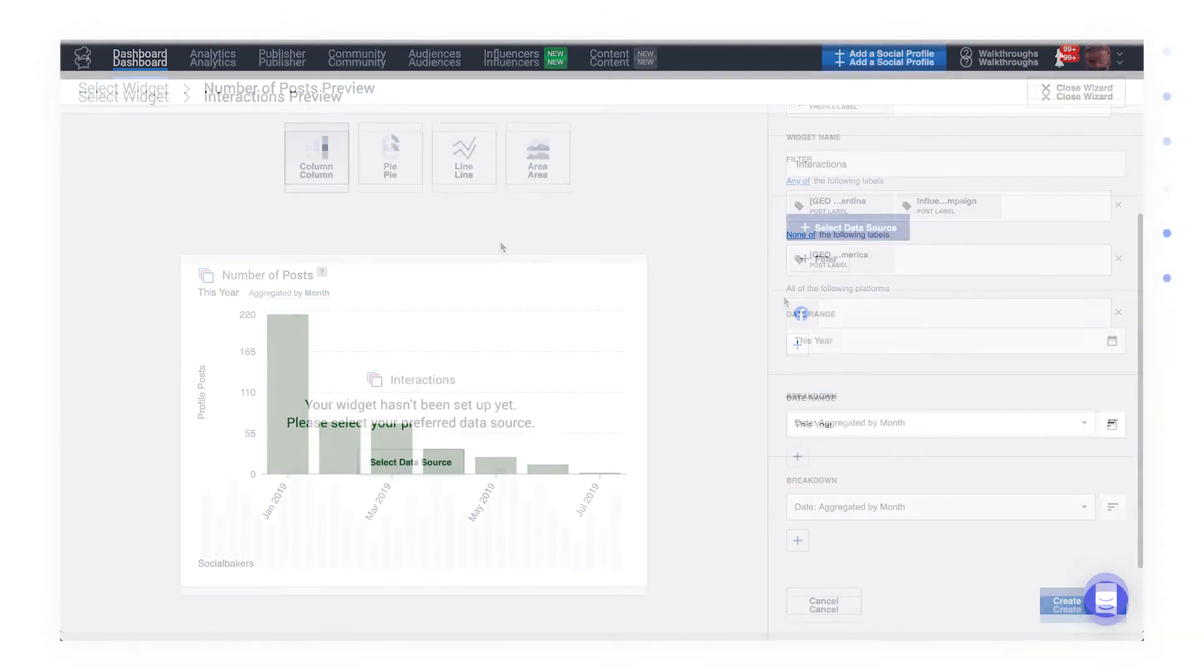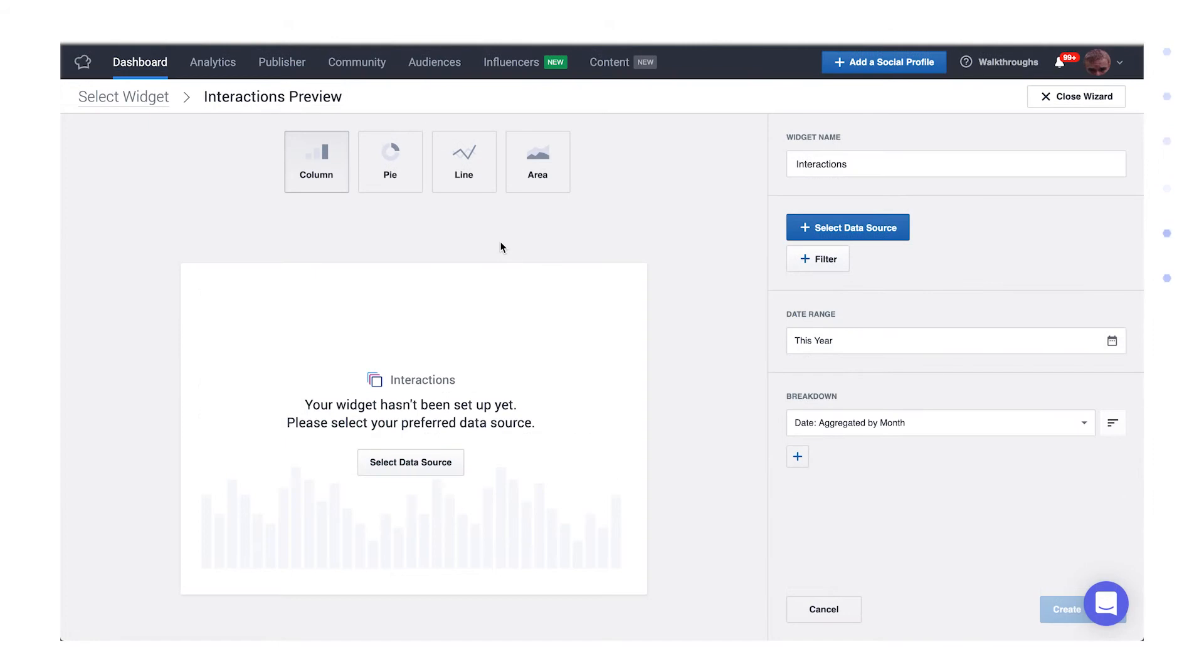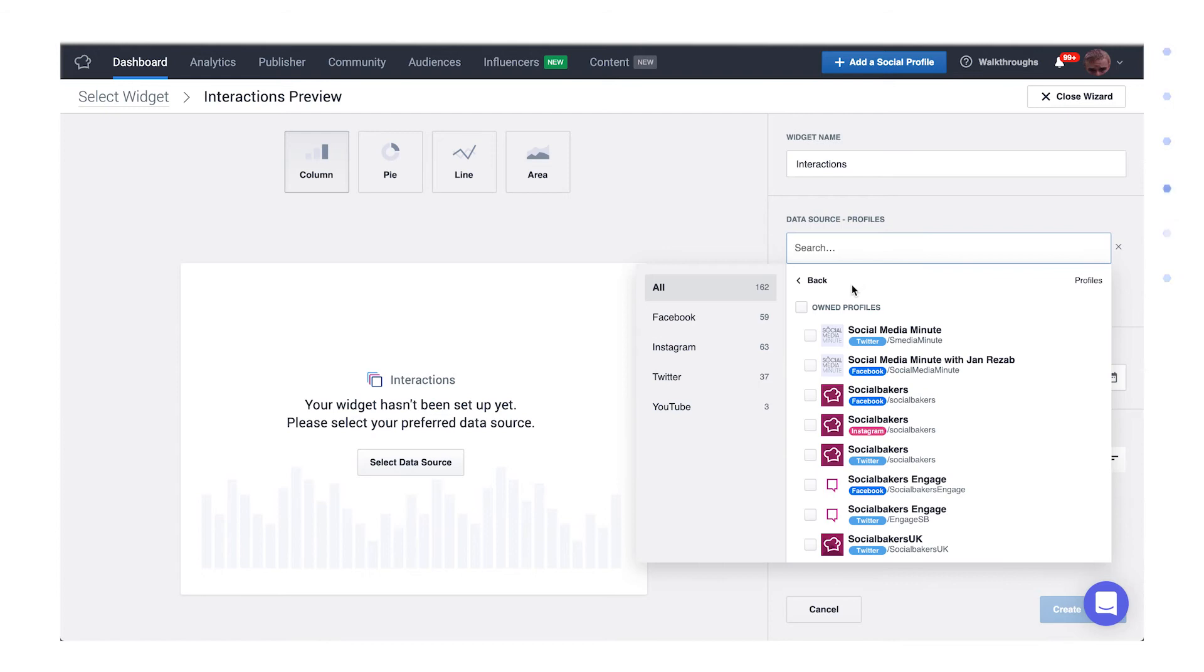Now that we've covered filters, let's move on to breakdowns. To learn about the benefit of breakdowns, let's start from scratch. We'll use the widget for interactions this time around.